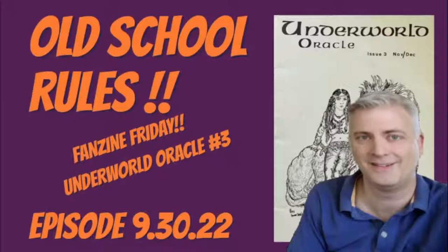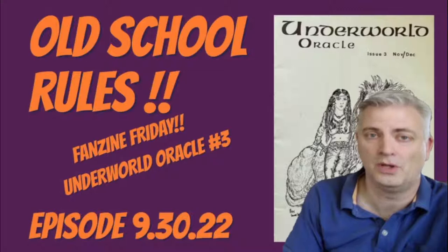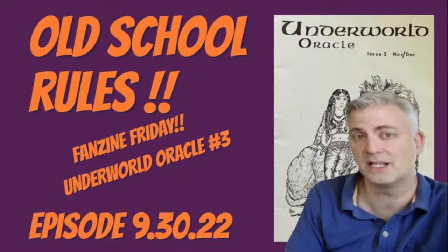I'm AZ Mountaineer, and this is our channel, Old School Rules, where we celebrate the community of old school gamers and grognards who like classic RPGs, miniatures, magazines, and everything that goes with it.